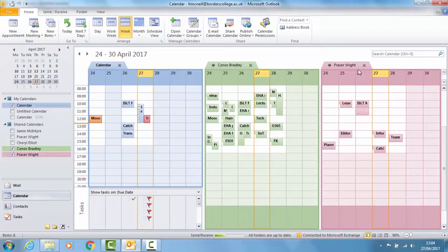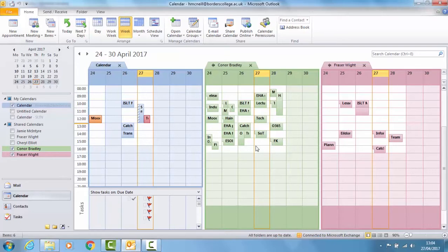Obviously this gets a bit cluttered if you're trying to look at more than a couple of people's calendars and it's not the easiest way to arrange a meeting.